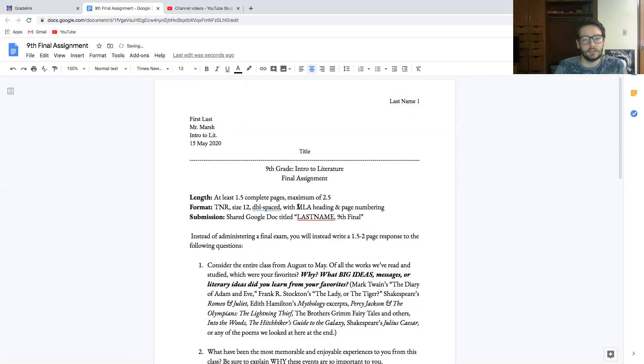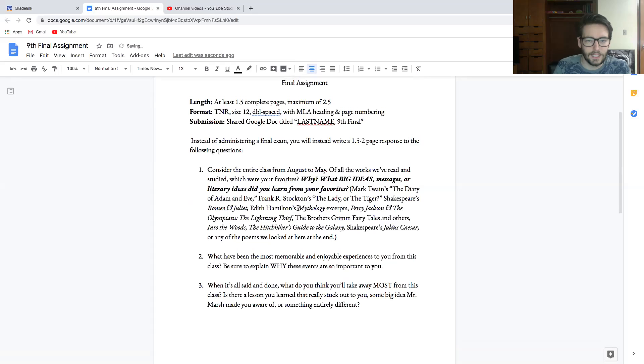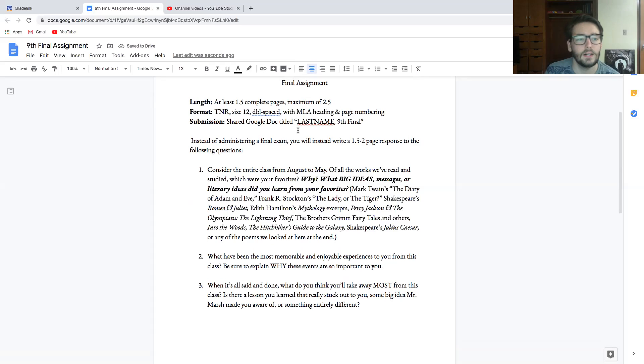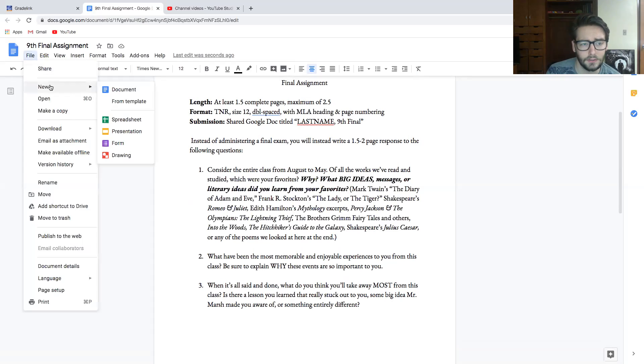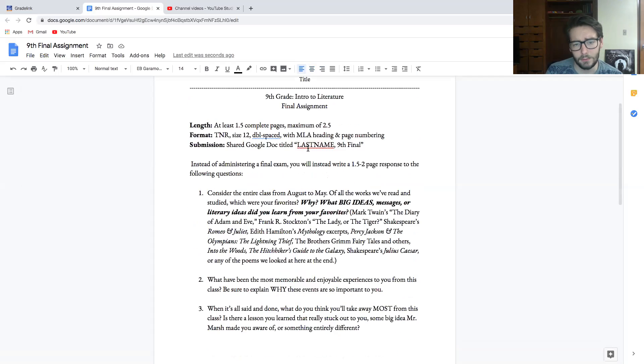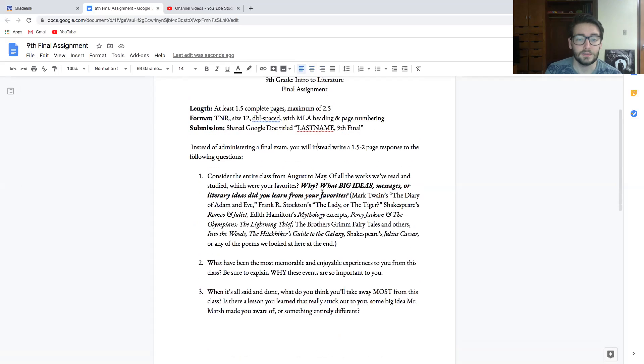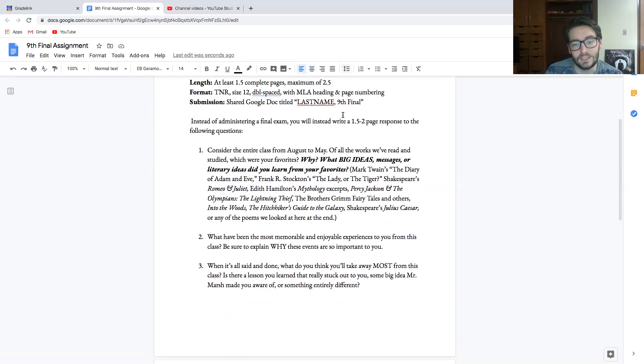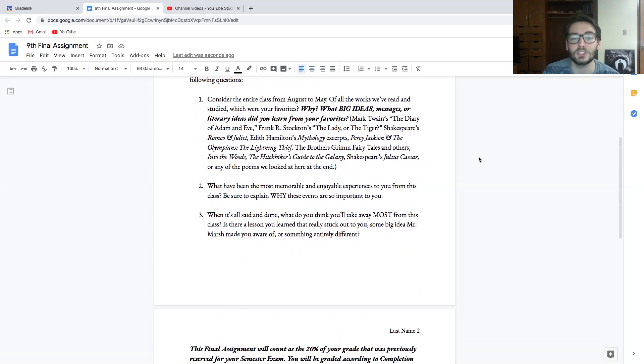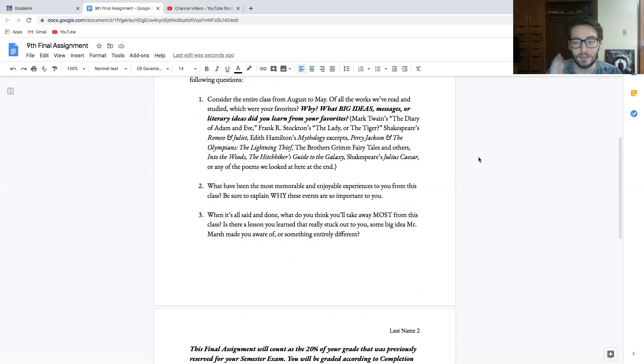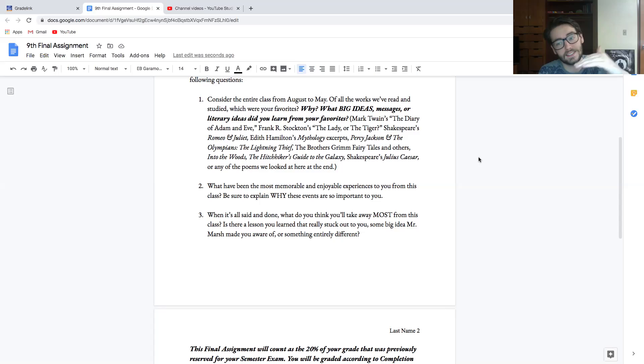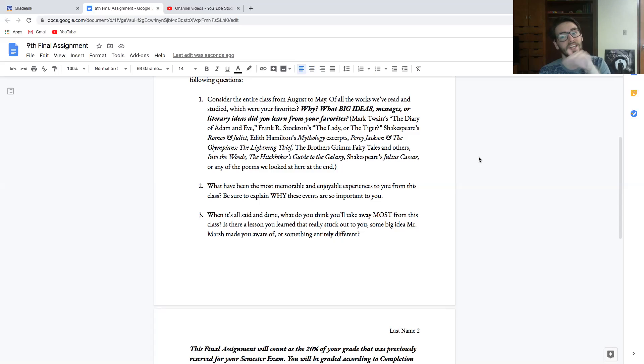So let's jump into what we're doing. To submit this, you will make a shared Google Doc. You can just go up here, click File, New Document, and just start from there. You'll name it with your last name, comma, nine final. So instead of administering the final exam, you are instead going to write one and a half to two page response to the following questions. You need to make sure that you answer these three questions in at least one and a half to two pages with paragraphs. You do not have to write this like a typical essay with an introduction and then a thesis statement and body paragraphs and a conclusion—none of that. You just need to answer these questions in a cohesive, thorough fashion.